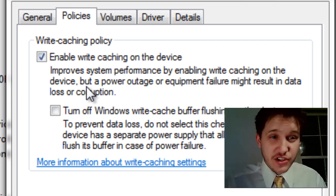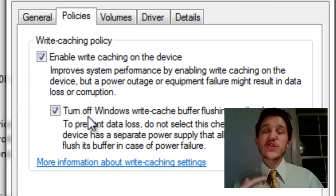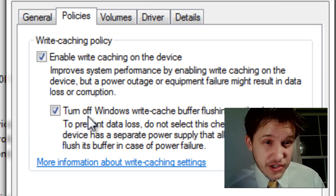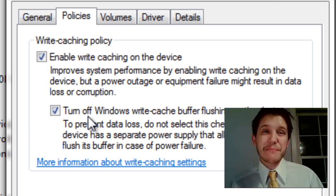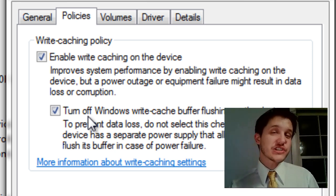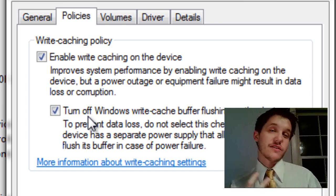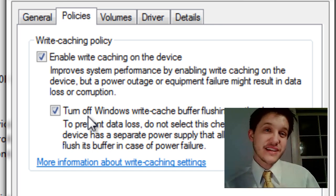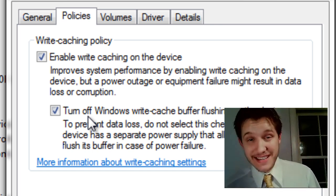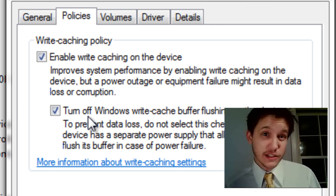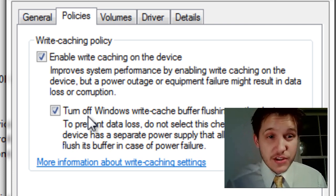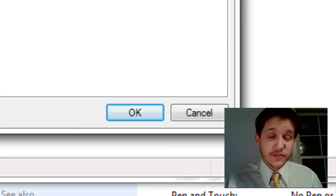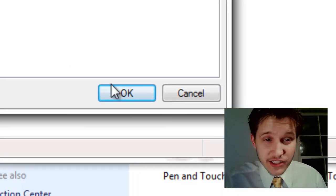As for the second one, make sure you enable this as well. It does further increase the risk of data corruption because it doesn't periodically flush it. It keeps it in that holding pattern for a longer period of time, but it does increase disk access speed a little bit more. That's all there is to this video. Once you've checked off those two boxes, select OK.